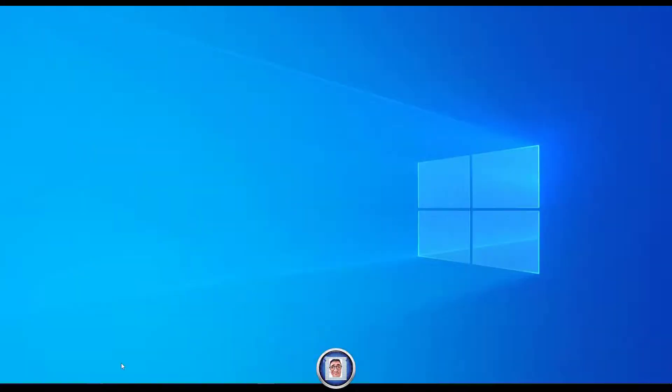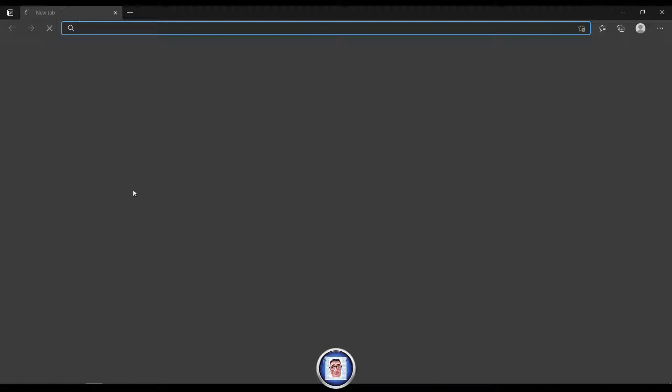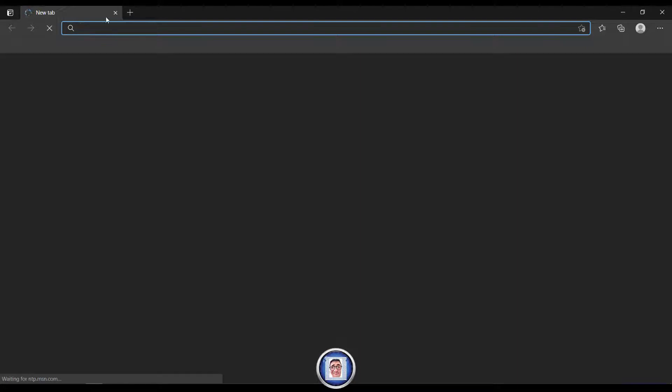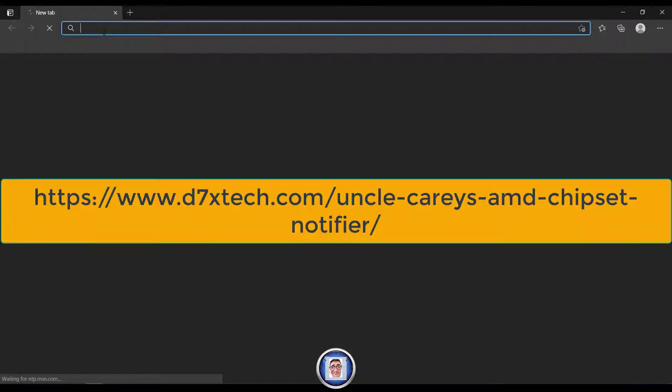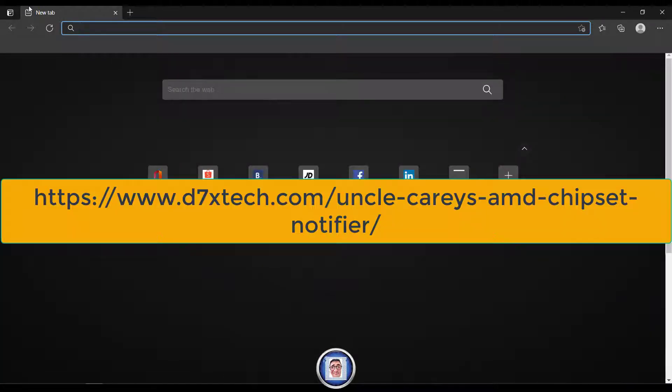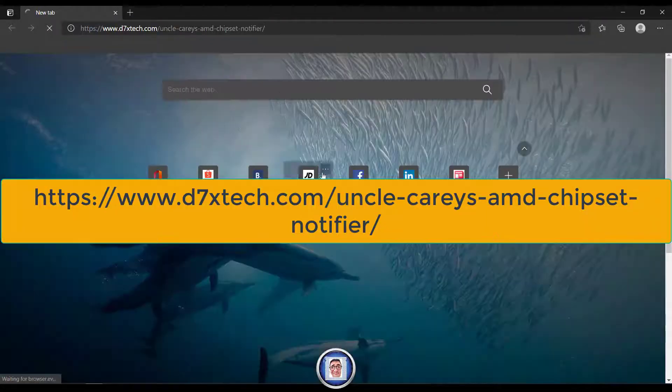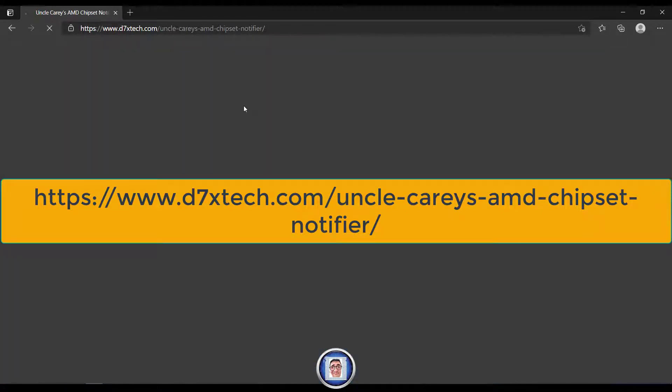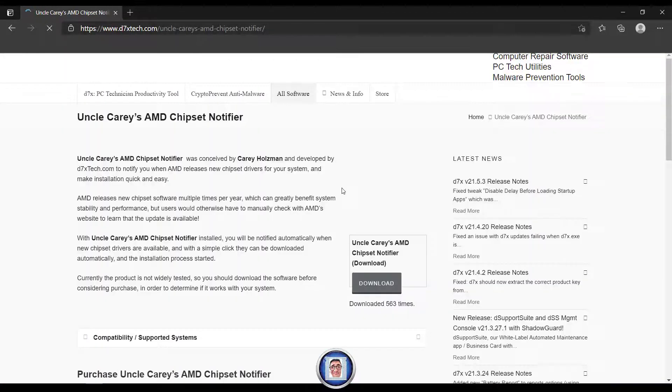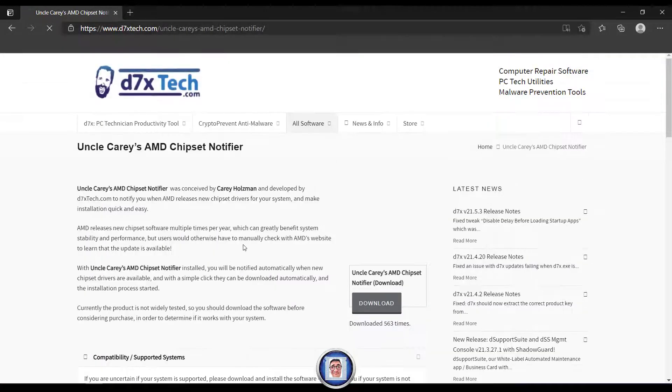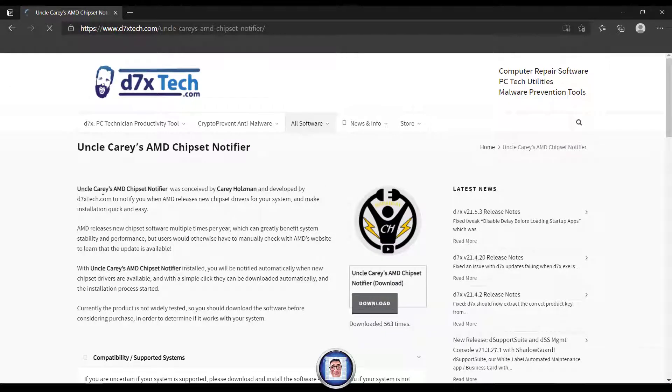Now let's see what the program is about. Start your favorite internet browser and paste this link that you'll find in the description down below or copy from here. Once this is done press enter and it will bring us to the d7xtech.com website.